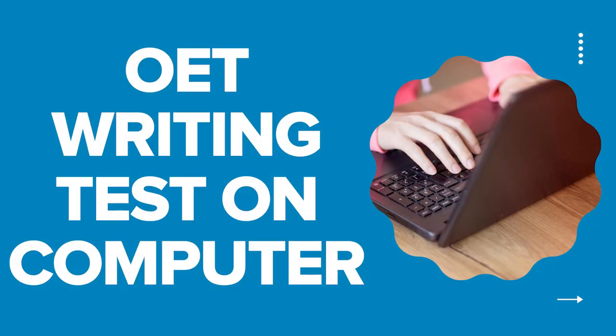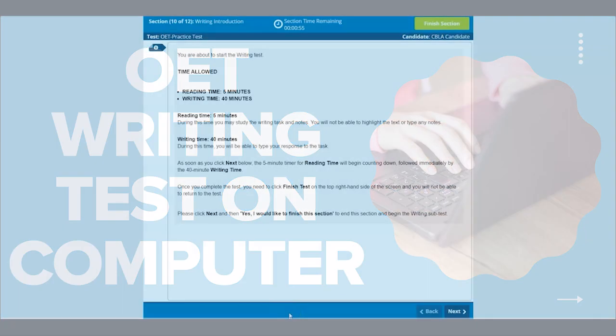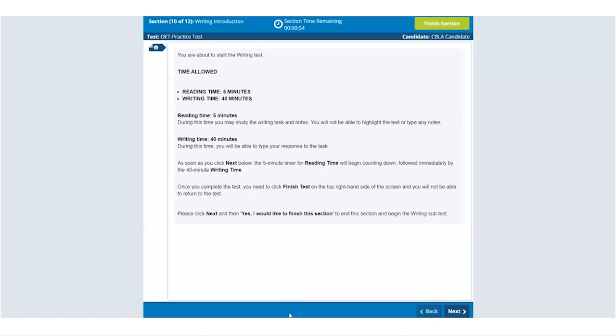This video talks you through the writing test. You have one minute to read the writing instruction page, which tells you that the 5 minutes reading time will start as soon as you click next and that you won't be able to highlight the case notes during this time.